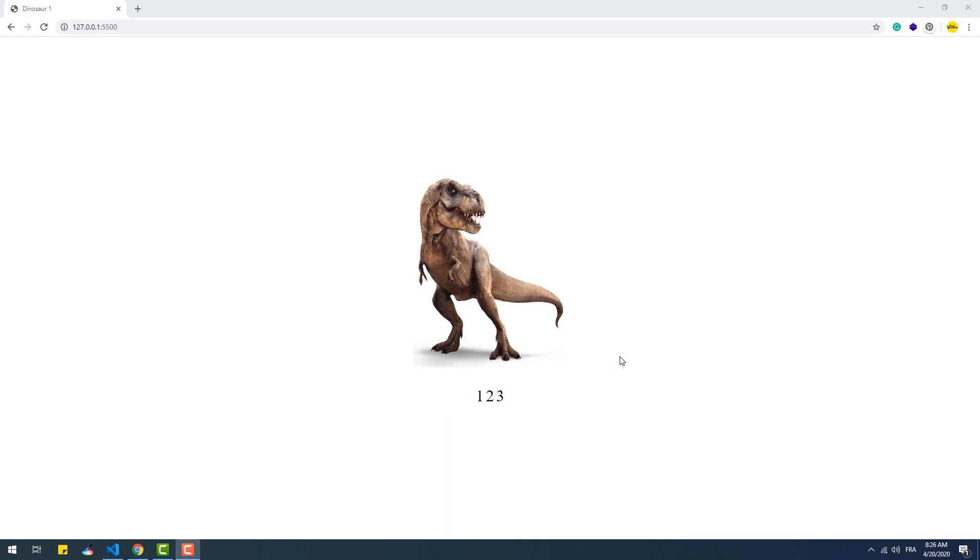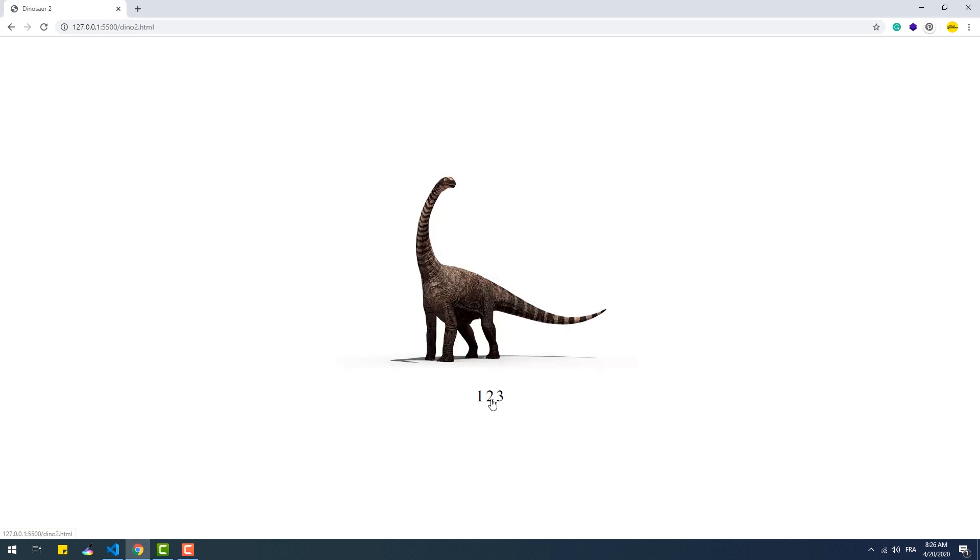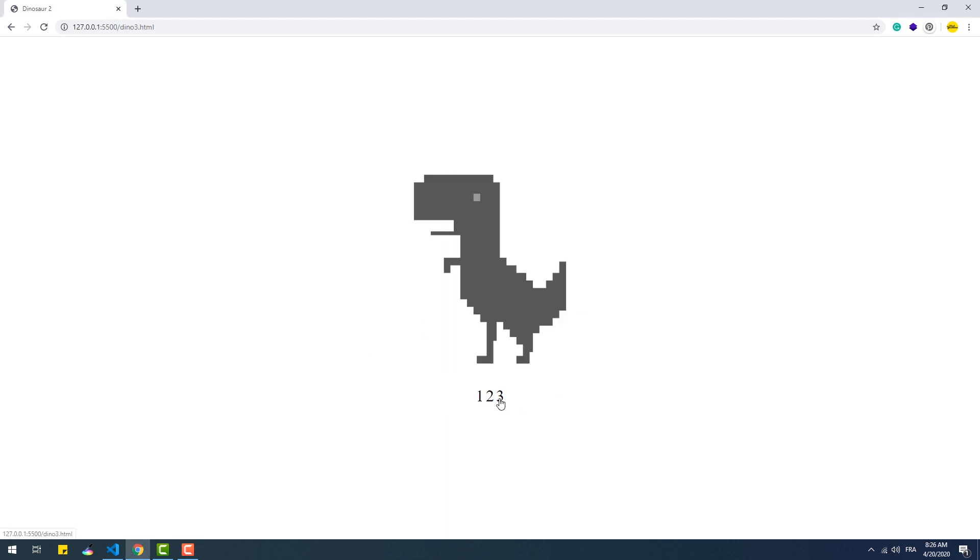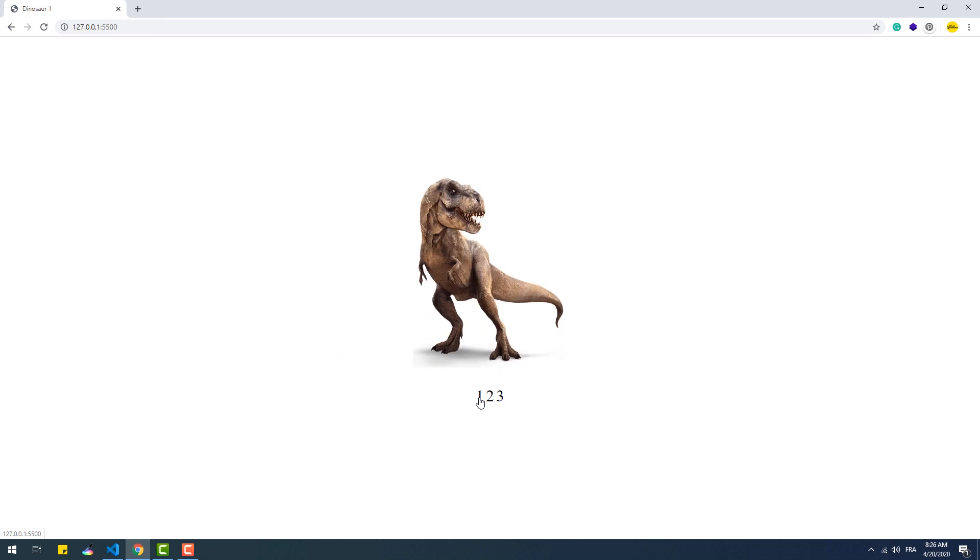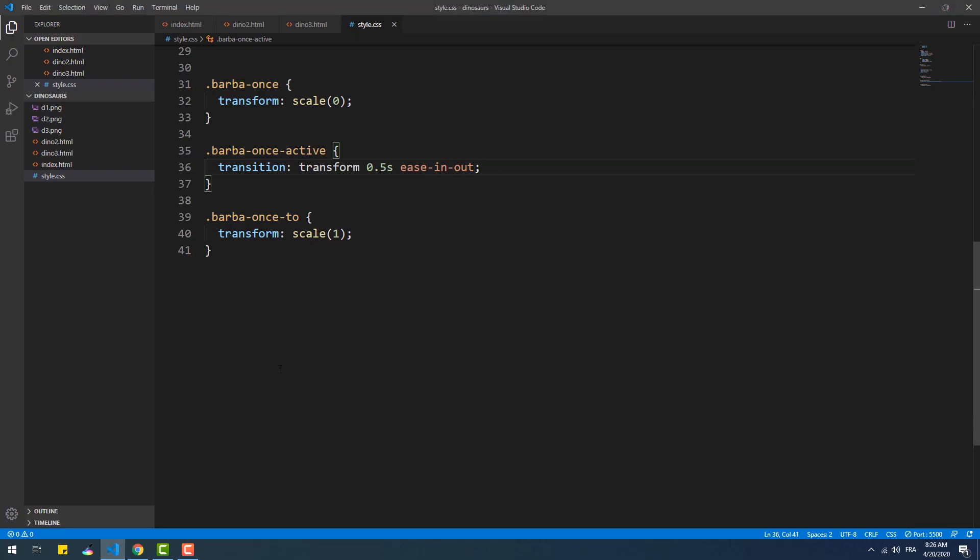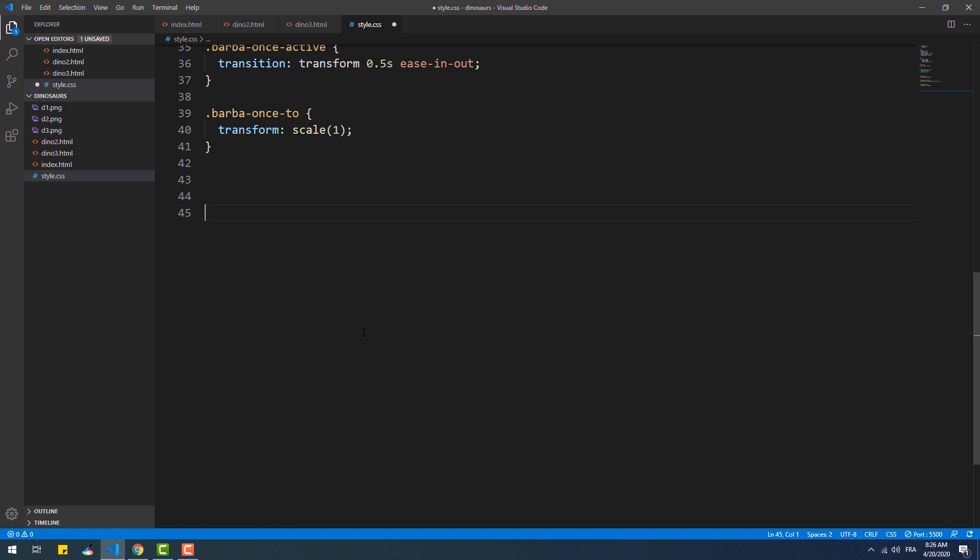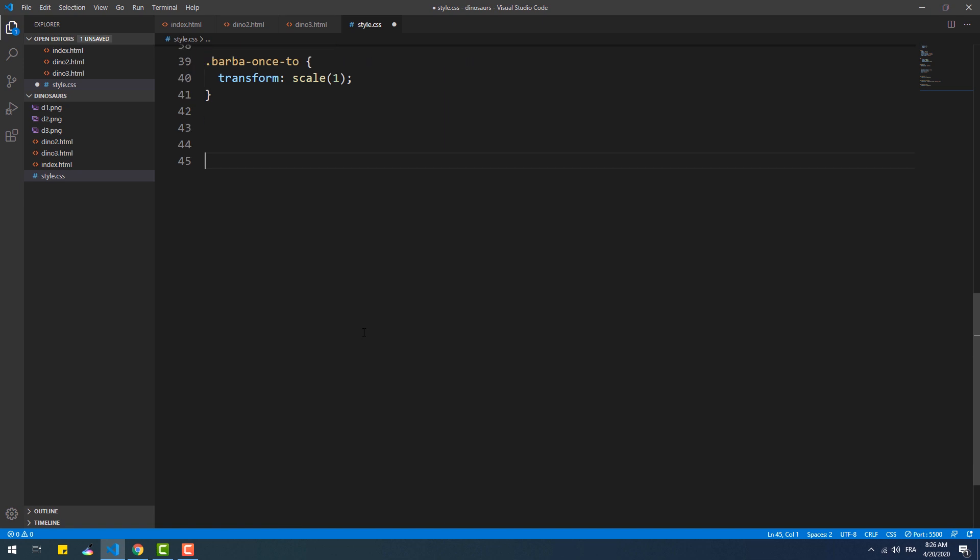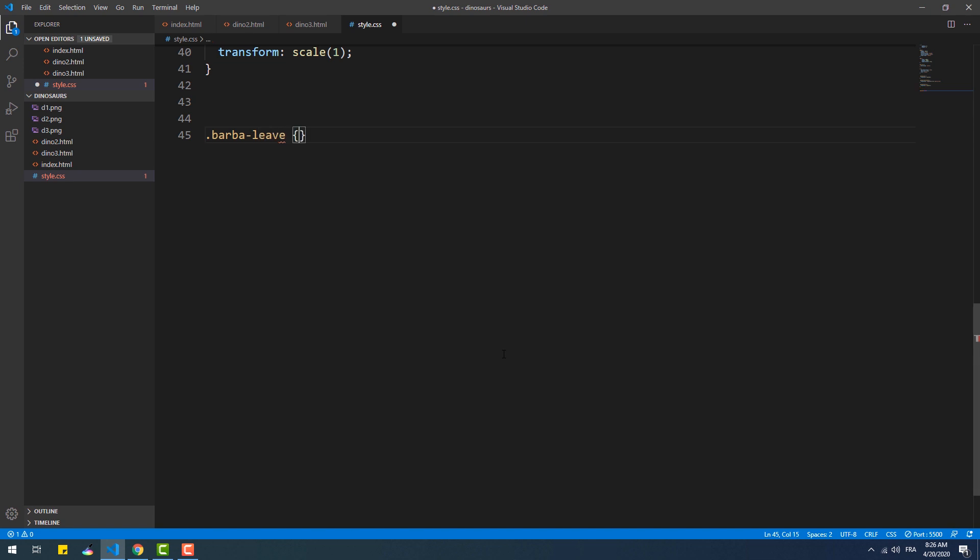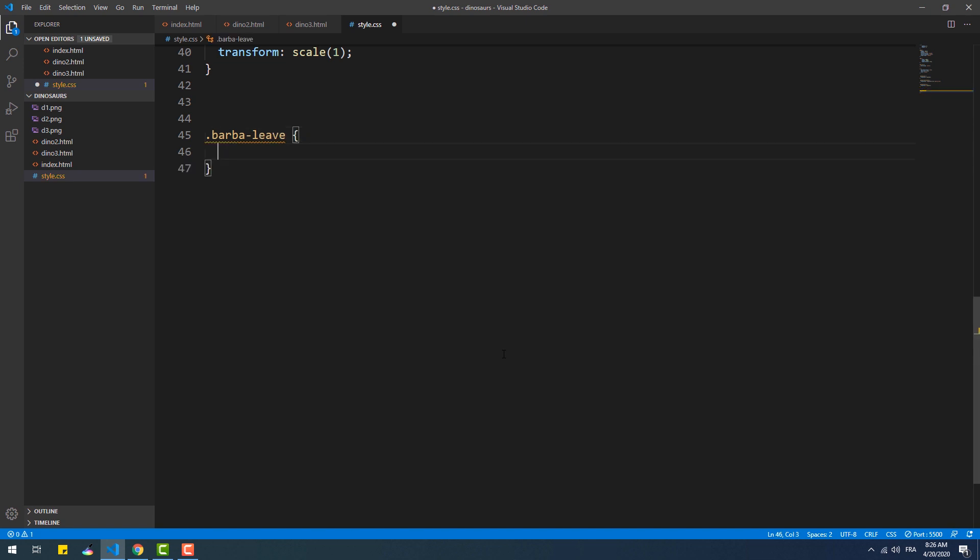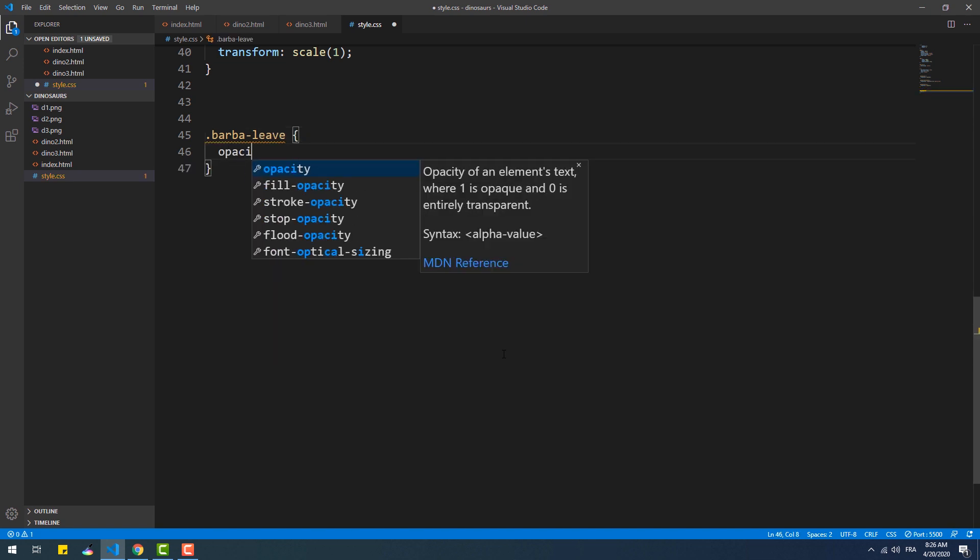Now let's add a fade out, fade in animation that plays when a visitor jumps from one page to another. So the first step we need to do is take care of the fade out effect of the current container. That's why we need to start with the barba-leave class and set the opacity to one, which is the initial state of the container.